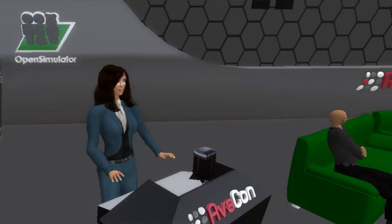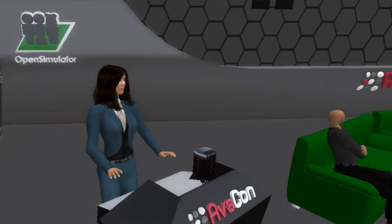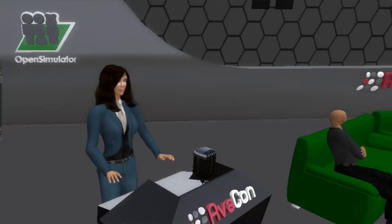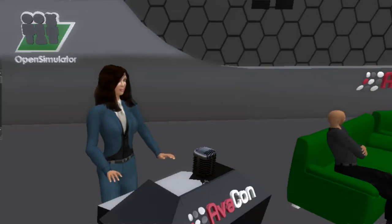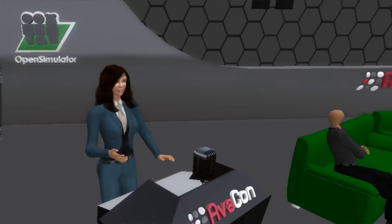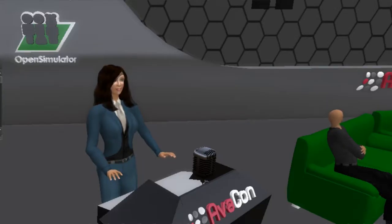Before I introduce our speaker, I want to remind you that for our in-world and web audience, you can view the full conference schedule at conference.opensimulator.org. Tweet your questions or comments to @OpenSimCC with the hashtag #OSCC16.